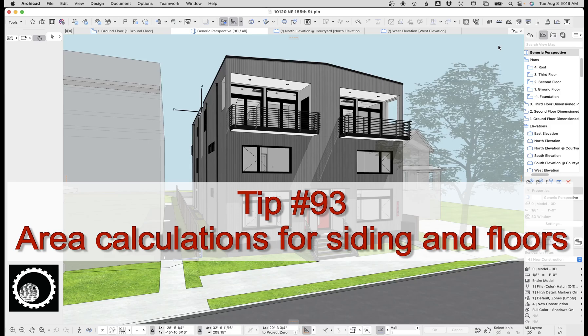Hi this is Jared from Shoe Dome and today we're going to look at area calculations for siding and finish floors.